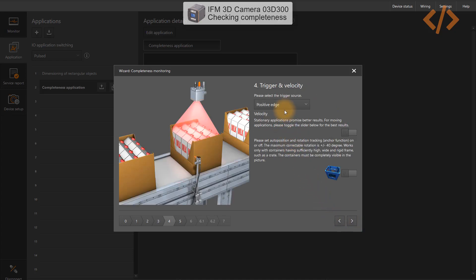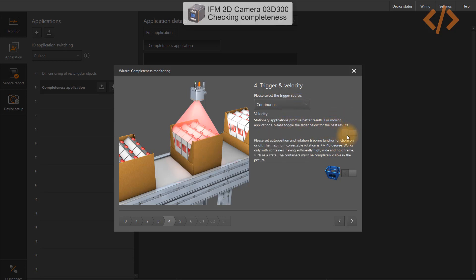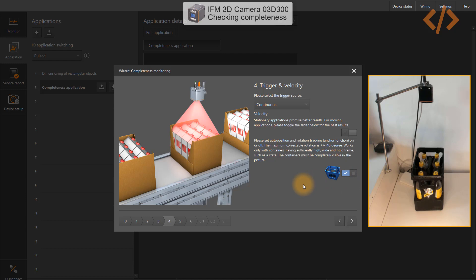Now we have trigger and velocity settings, similar to our rectangular measurements. There are different ways to trigger the camera — in this case I'll use continuous. There's an option for if the containers are moving; I'll keep it off. There's also a setting for if the container is too high. I'll turn it on because my container and sensor don't have much distance between them, indicating the container is sufficiently high — it's a rigid frame, such as a crate.